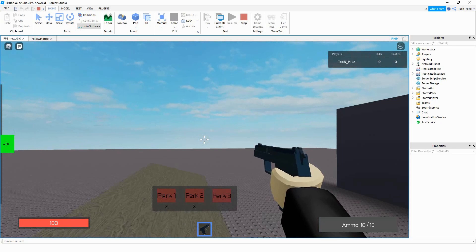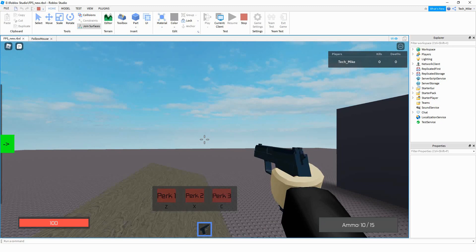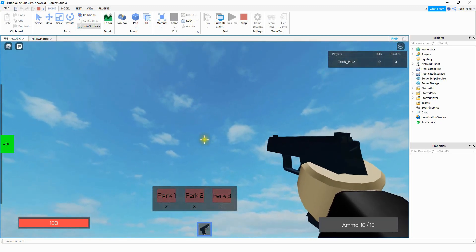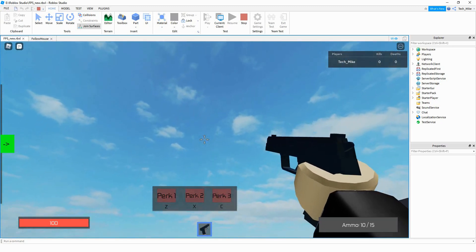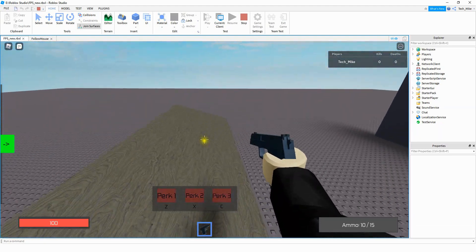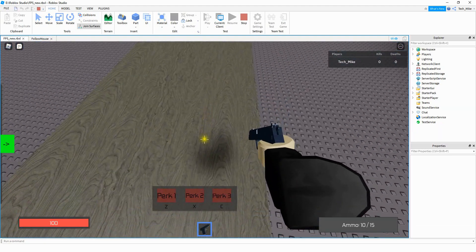Welcome back to another Roblox Studio tutorial. In today's video, we're going to continue with our first-person shooter by making the gun follow the mouse, like you see here. So whenever I move the mouse up, the gun goes with it, and when I move it down, it also goes with the mouse.